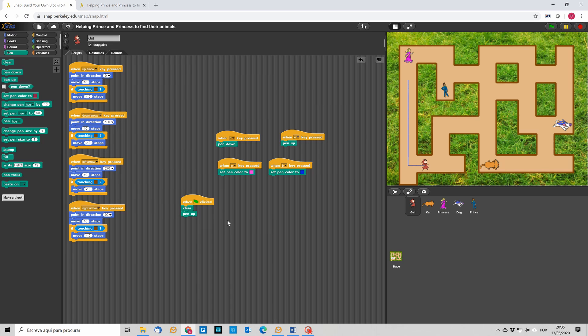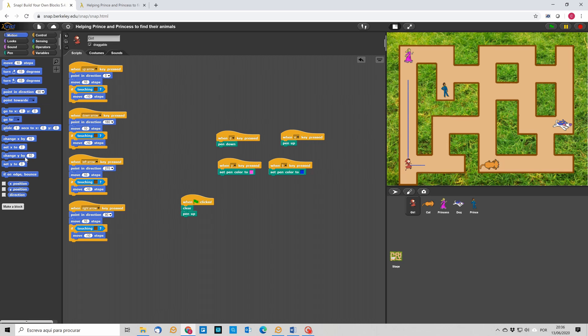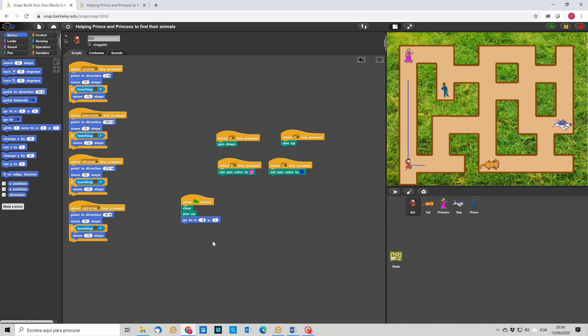And one thing that is important is also to place the girl in a certain position. So, we should be able to start the game always with the girl in a certain position. To do that, we have to go here and then choose Go To and tell the coordinates of the starting position. Which can be, for instance, minus 190 and minus 133. Okay. And so, when we click, you see that the girl starts in that position.